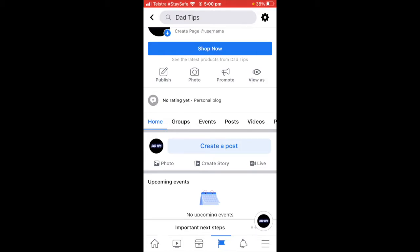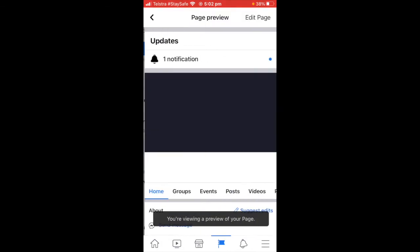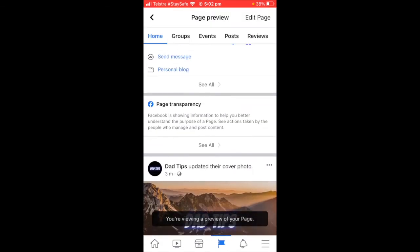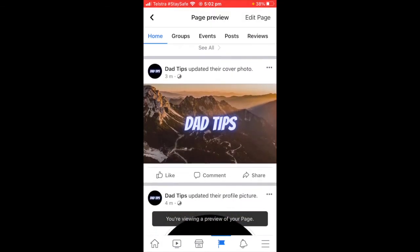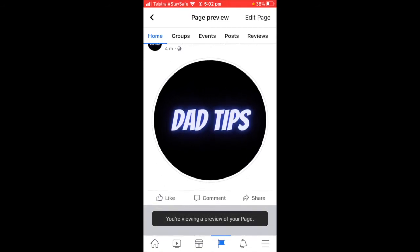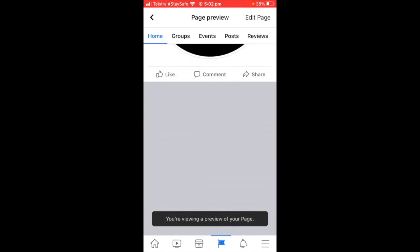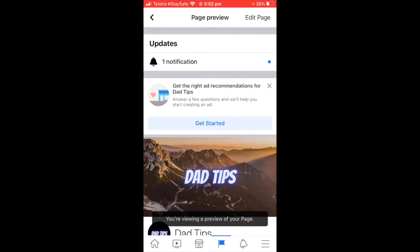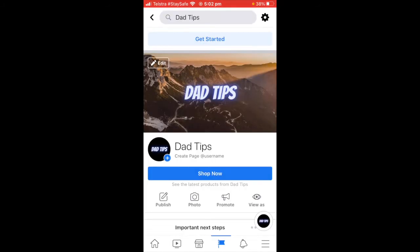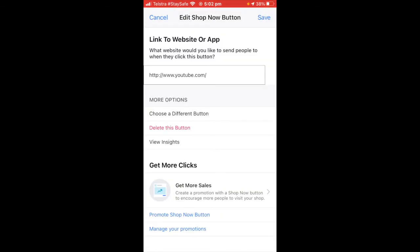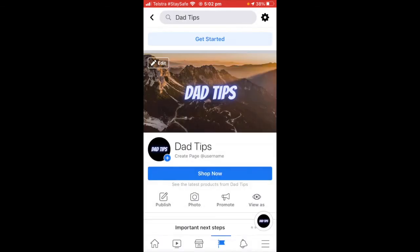You definitely want to have some content on the page. I'd recommend doing a few posts so when people come on it looks like an active page — if there are no posts, people will quickly bounce off. You can go 'View As' over here to see what the page looks like to other people. Right now it's only showing that I've updated the cover photo and profile picture. You can see my 'Shop Now' button is there too.